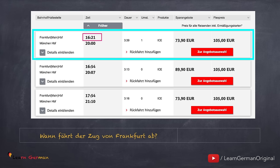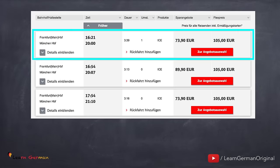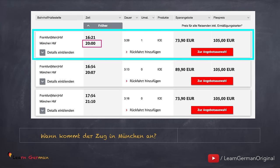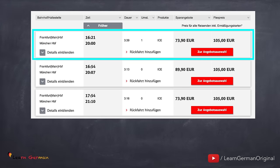Here is the first question: Wann fährt der Zug von Frankfurt ab? And the answer is: um 16 Uhr einundzwanzig. Similarly, the next question: Wann kommt der Zug in München an? Um 20 Uhr. So basically all schedules will show you the departure time and the arrival time.